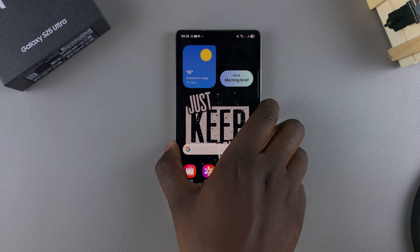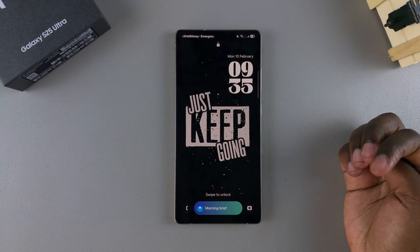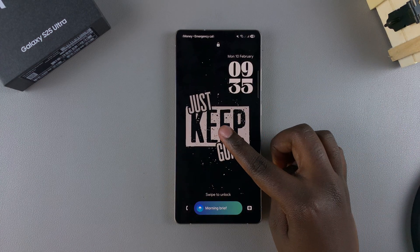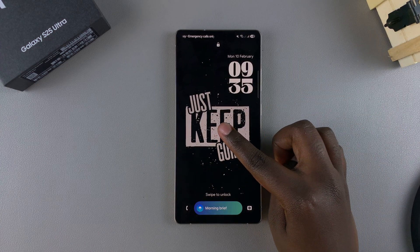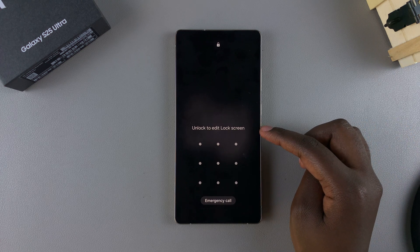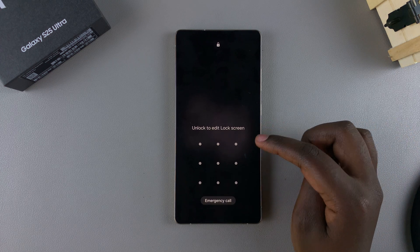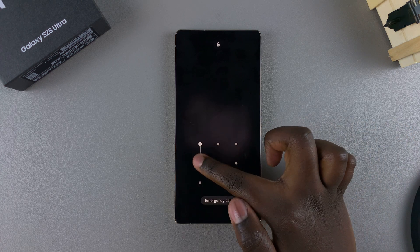Alternatively, you can always just go to the lock screen directly and then long press on it to enter editing mode. If you have a PIN, password, or pattern, you will be prompted to enter it before you can start editing.